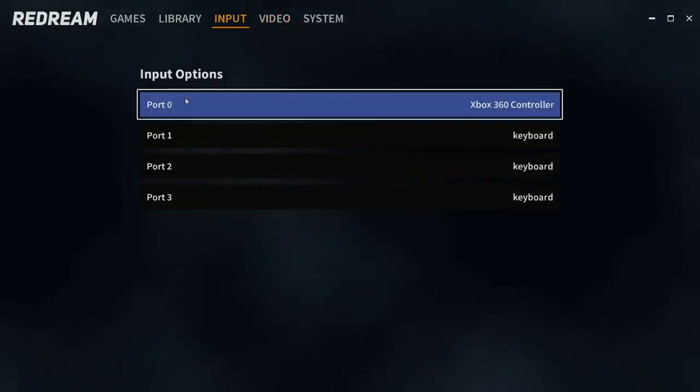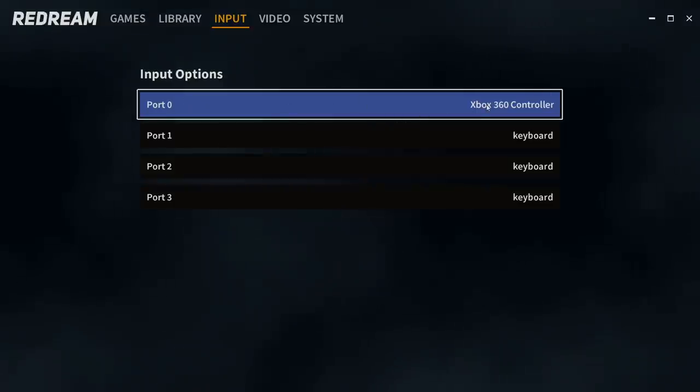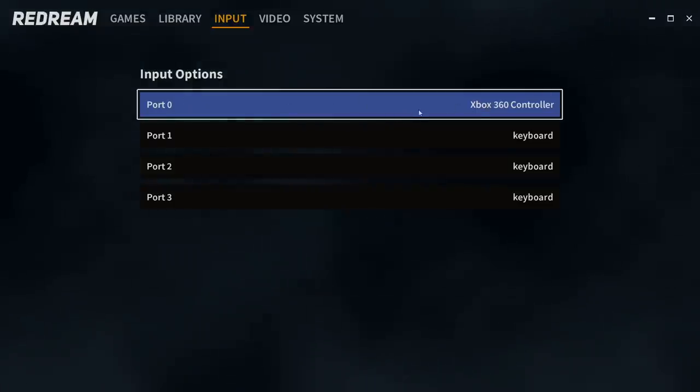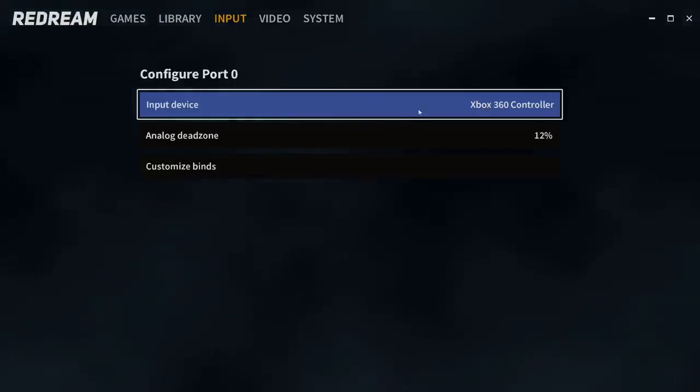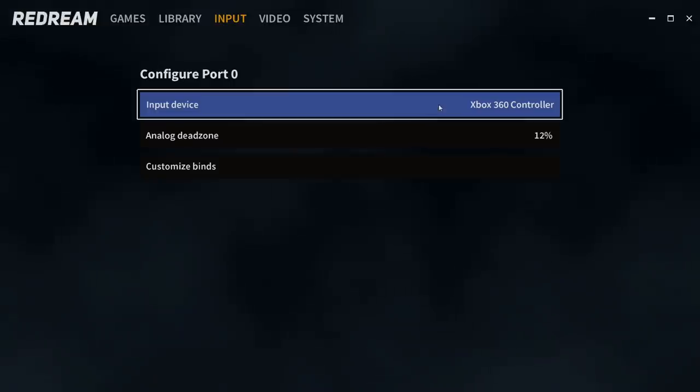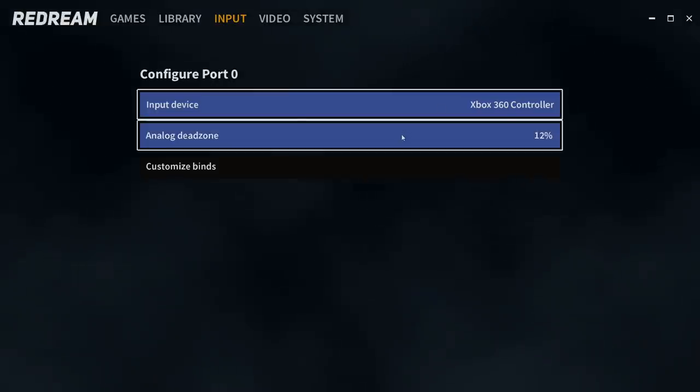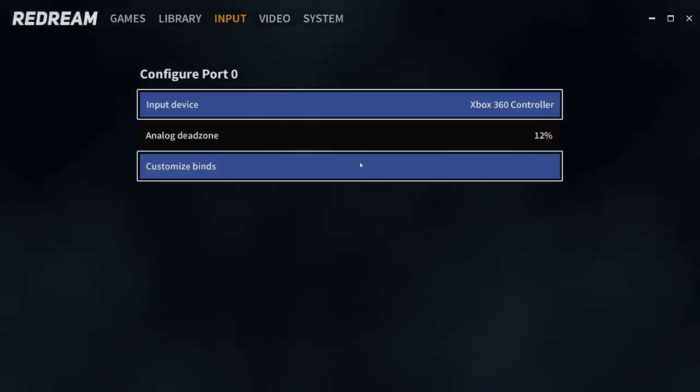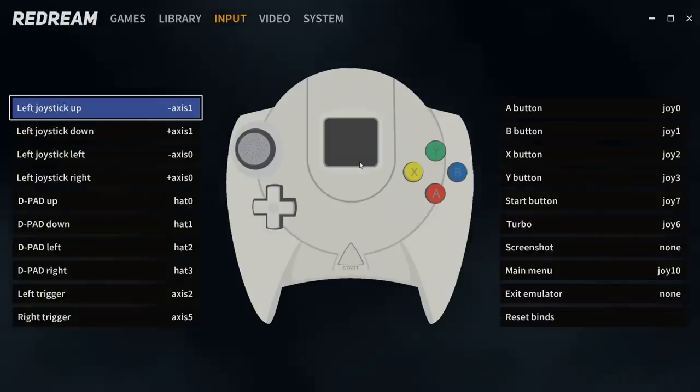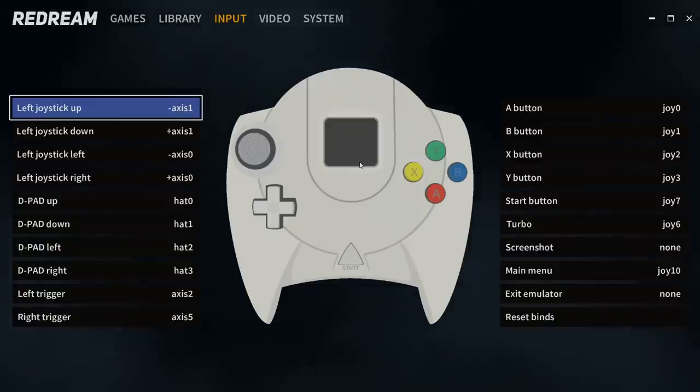Input. It's already detected my Xbox controller. It's showing up as an Xbox 360 controller. I'm going to click on this. Input device. You can change your dead zone and customize binds. So if you don't like a button layout, you can always come in here and change it.